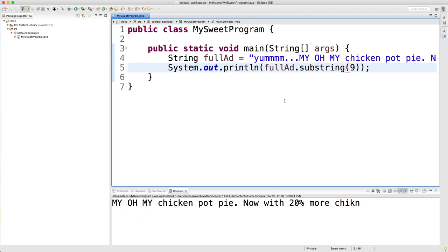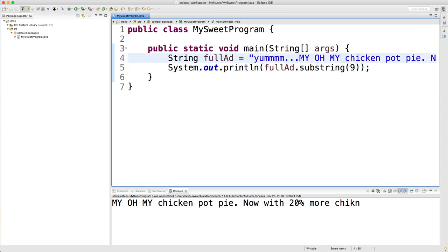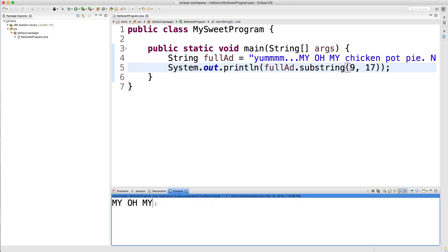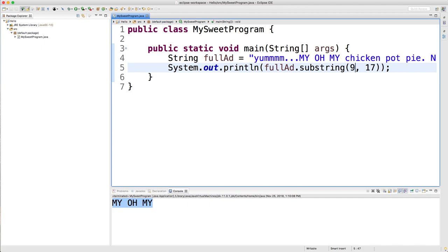If you want to stop at some point, so for example, if I just want to get my oh my, then we need to pass in that the ending index. And that last index is not included. So we want to actually grab this index. So if this one's 9, we need 10, 11, 12, 13, 14, 15, 16, 17. So if I go in here and pass 17 in here, you can see it gets my oh my. And there's no space at the end. So the beginning one is inclusive. It includes that character. The last one is exclusive. It does not include the character at this index.